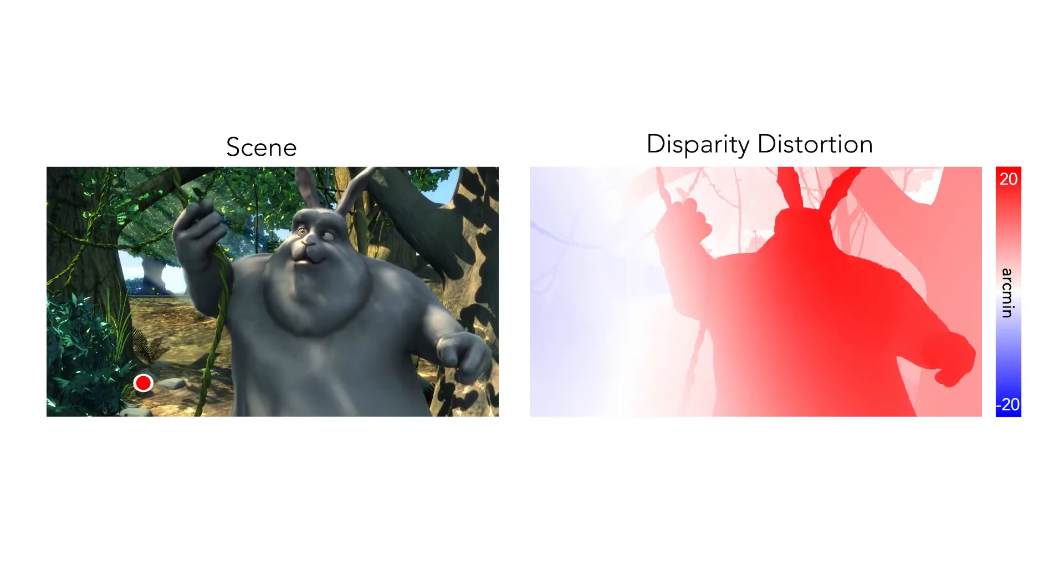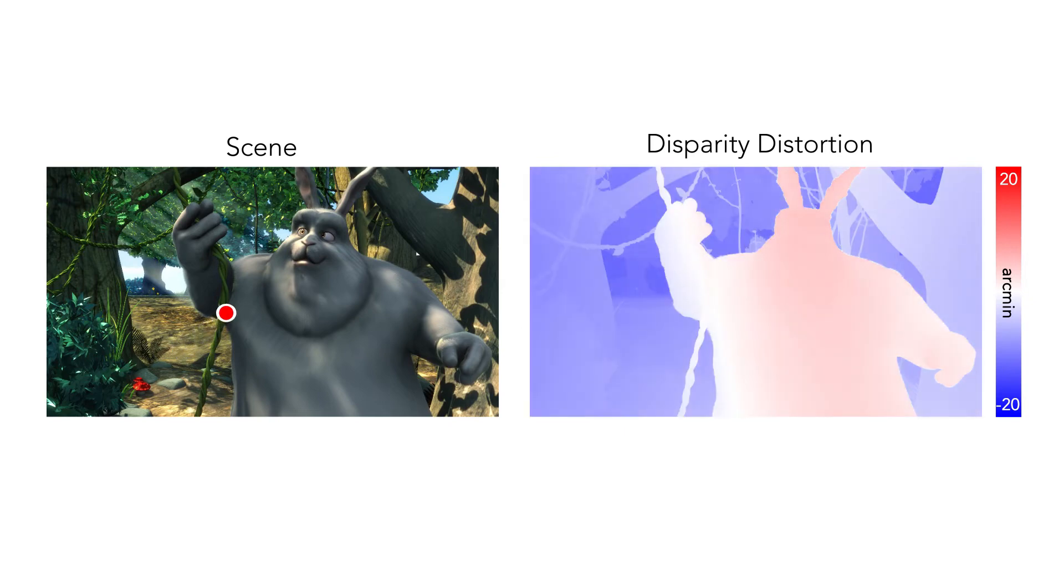Here we show the distortions of binocular disparity that would be observed in this 3D scene with the indicated fixation point.